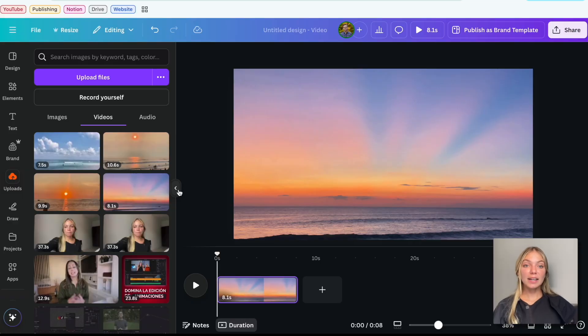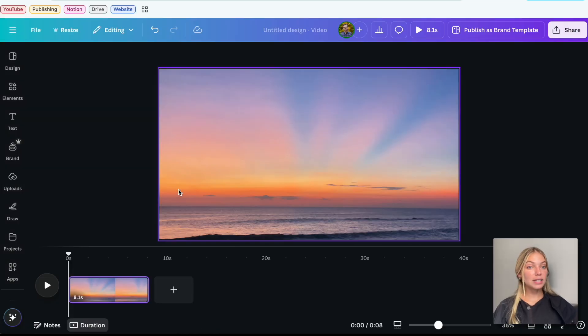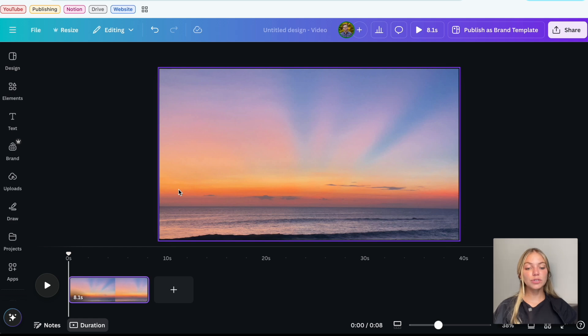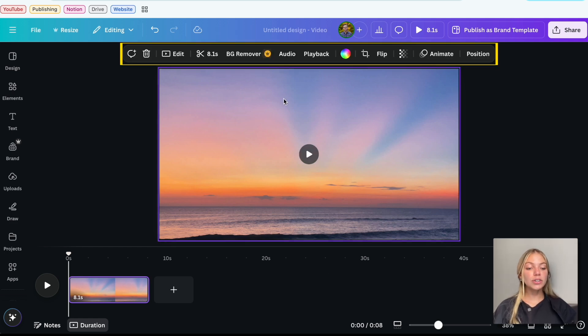Let's run through the features. In the timeline, you can run through the entire footage, so you can see what you will be cutting, trimming, changing, or adding. When you select the clip, you're going to see all the settings on the top bar.